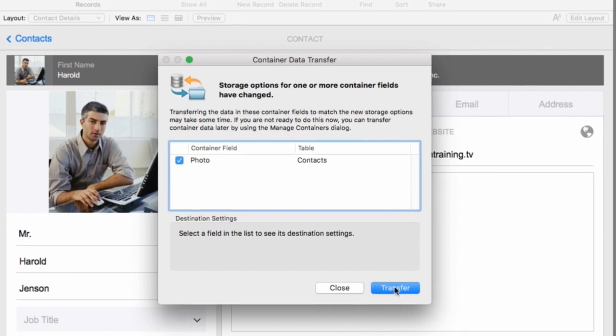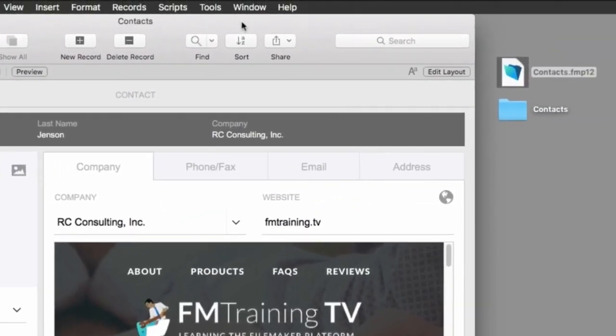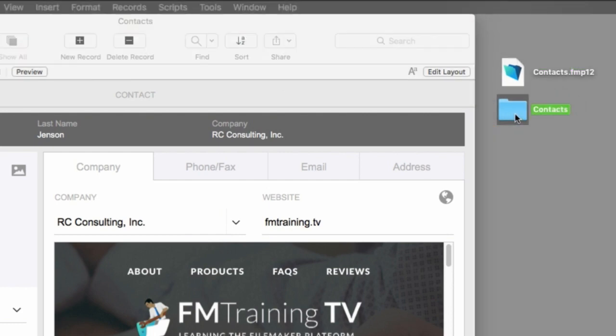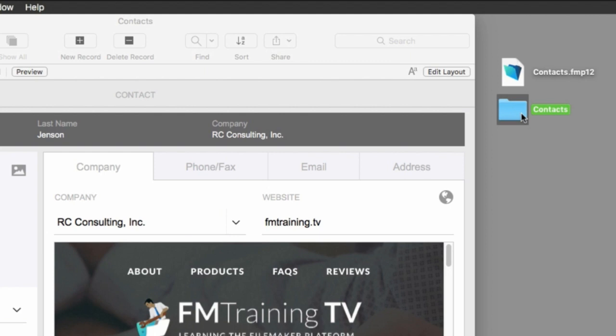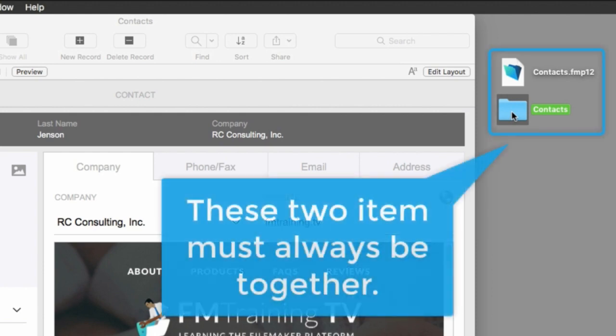And what ends up happening is that a brand new folder right next to the database will be created and then the container items will be moved into that folder. So going forward our FileMaker custom application solution is really the FileMaker file right here and the folder containing our external container objects right next to it. So these two things have to go together. In fact it's critical that they stay together all the time.